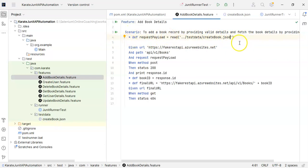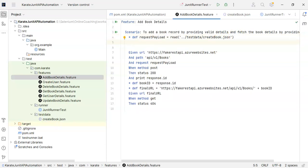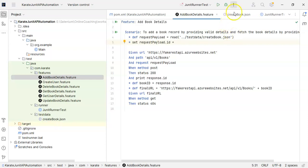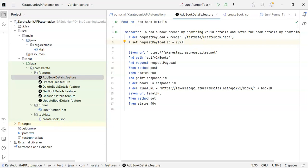Now what we have to do is provide the values or update the values. For that, I will write here, then we have something called as set. So we can write request payload dot id. We have to set the id so I can give any id, say like 9873.